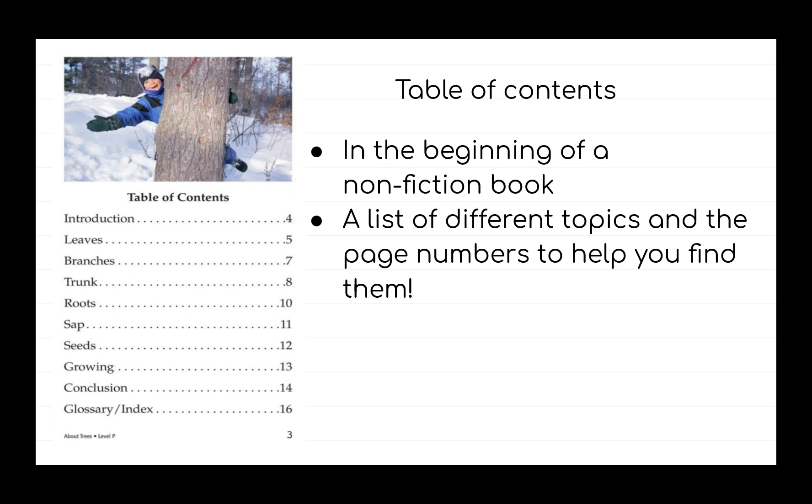For example, if I want to learn about leaves, I can go to page 5 to find them. If I want to learn about roots, I can go to page 10.